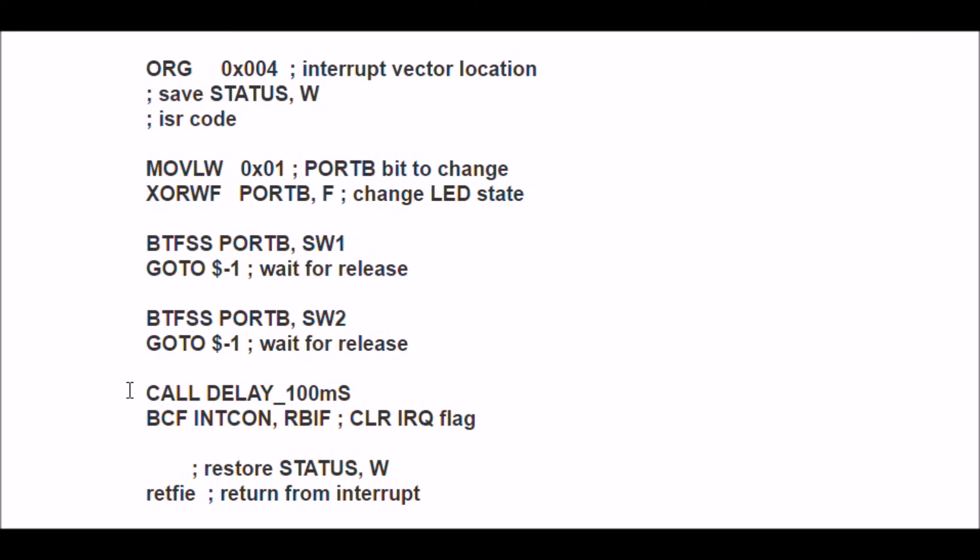I'm going to delay 100 milliseconds. I'm going to clear my interrupt enable flag, and then it's going to return from interrupt and go back to our little blinking LED 3 or 4 or whatever it was. That's all there is to it.